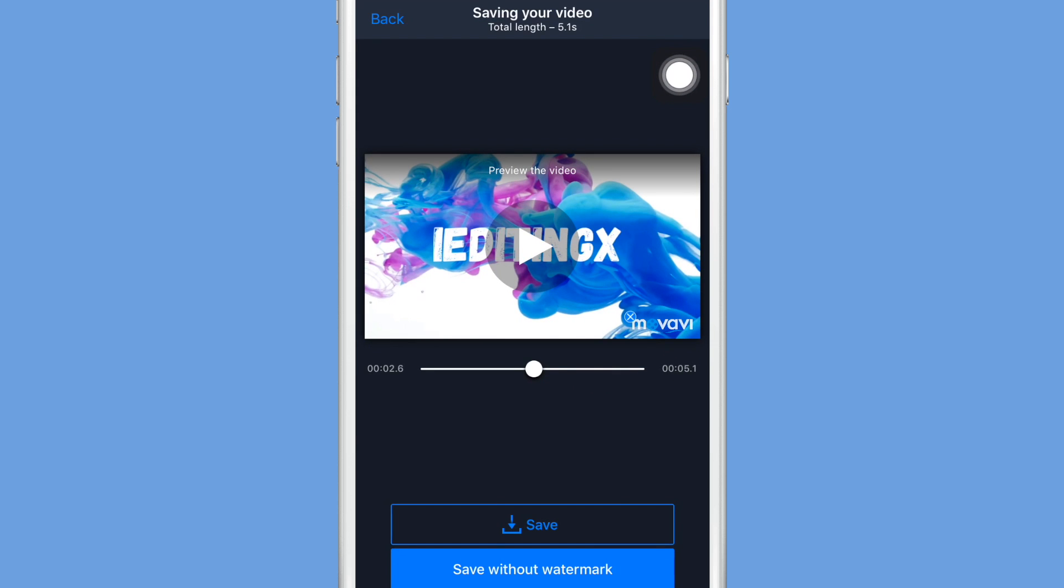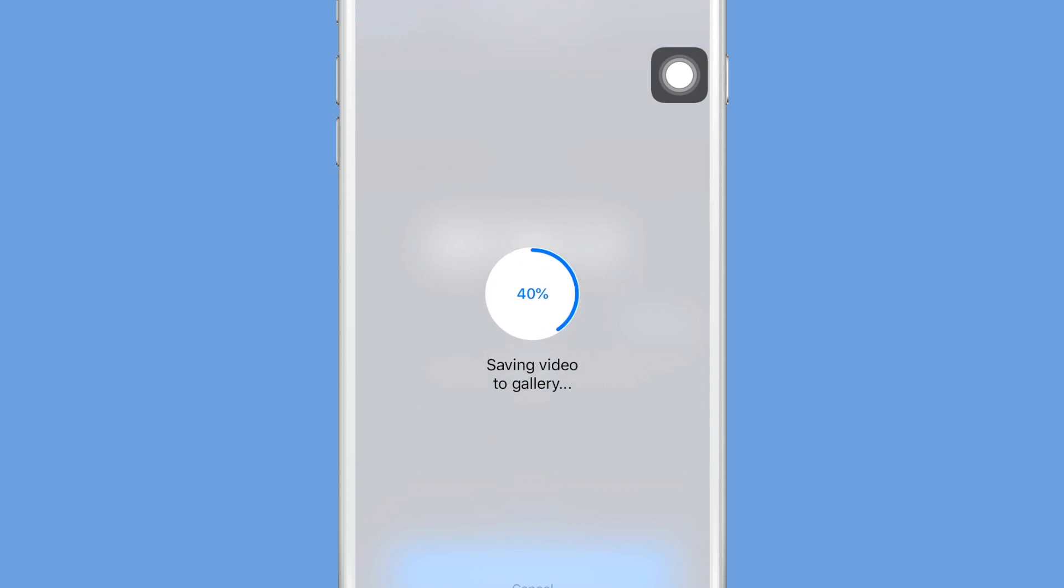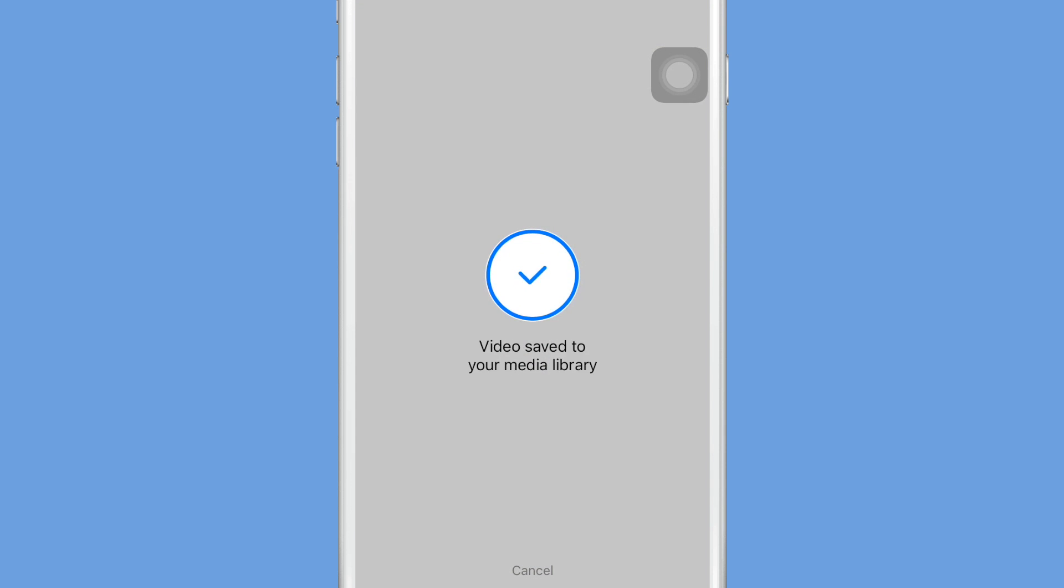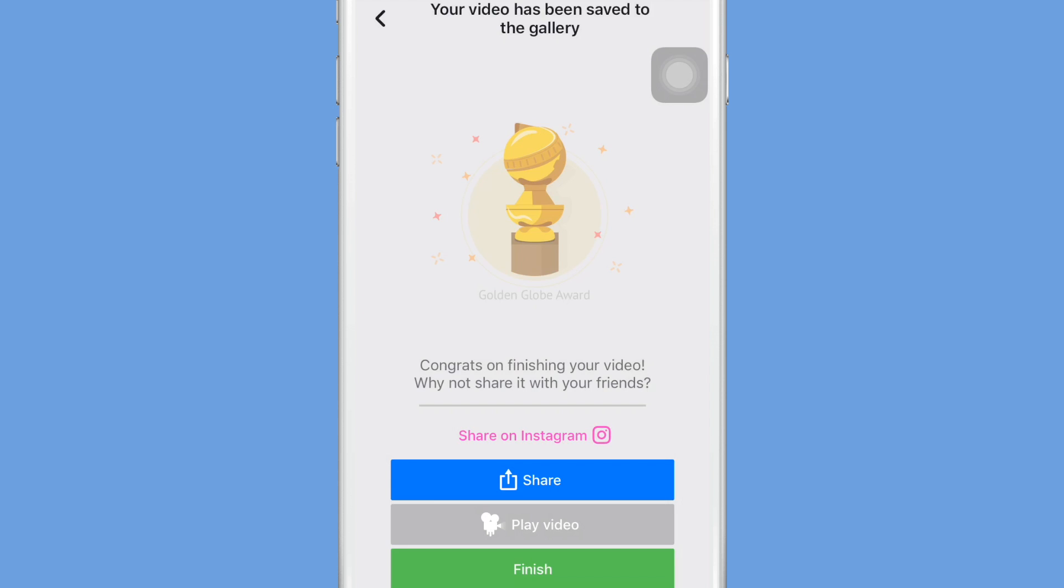So finally once you have your video how you like it, just go to this top right corner with the arrow button, click on it, and then you can click save to your camera roll. You guys can also share this on Facebook, Instagram, Twitter, whatever social media site you want.